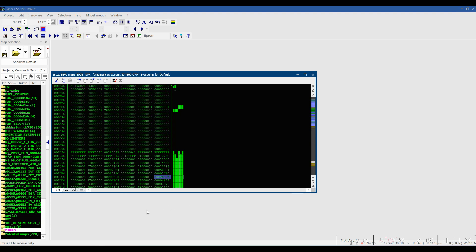Hey guys, welcome back. In this video I'm going to show you how to take all of your projects and settings for Winnels on an old laptop and bring them to a new laptop so that your new install is set up exactly like your old. I've already done the install but for the sake of the video I'm going to go through all the same steps, just on the same machine.